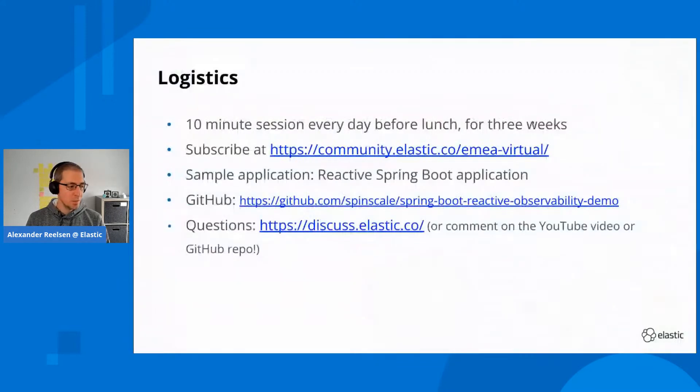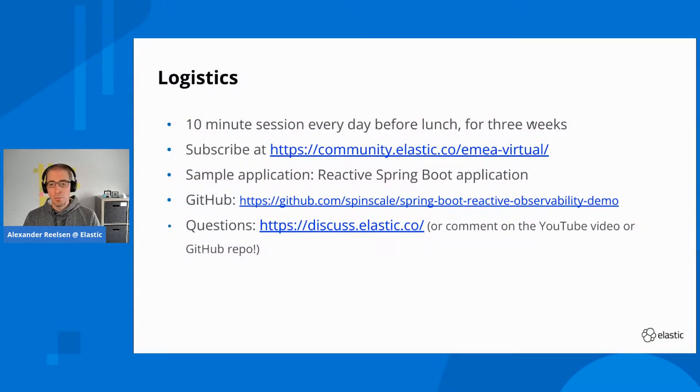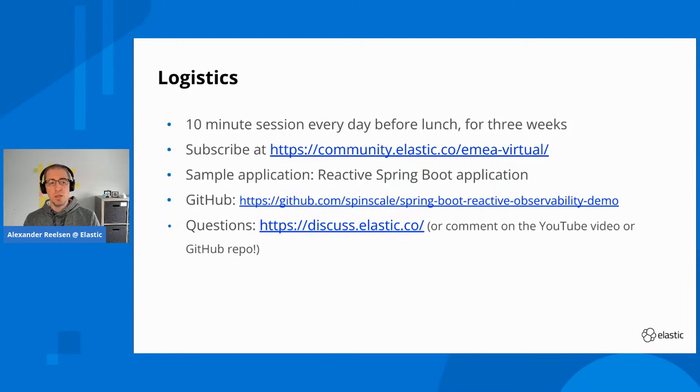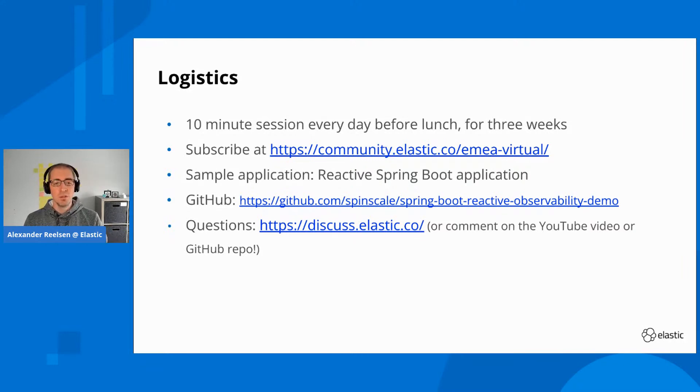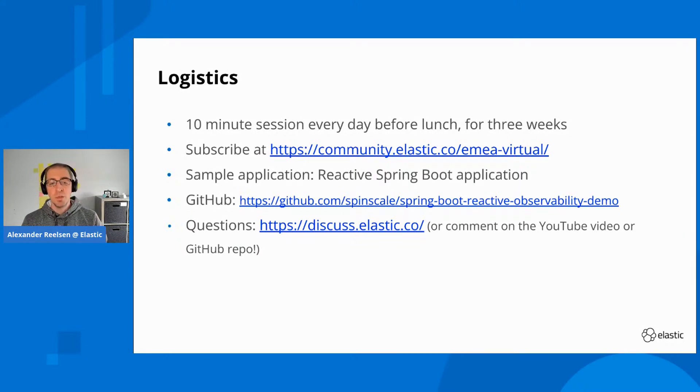As usual, for the next three weeks we will have a 10-minute session, 10 to 15 minutes every day before lunch. If you haven't subscribed yet, you can do so at community.elastic.co in the email virtual group.